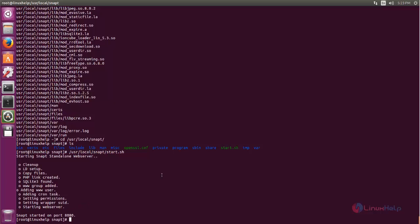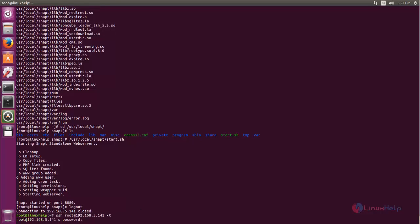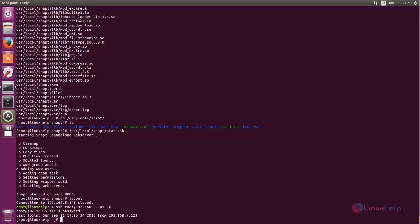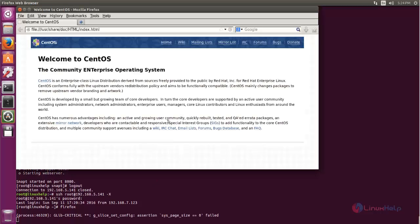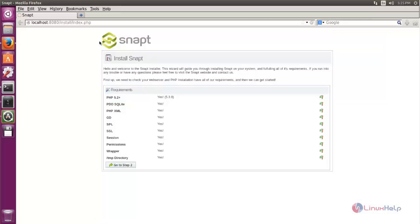You can access the SnapTee web page from localhost only, so I will take the SSH connection with the graphical option by using the -X flag. This option allows you to take the SSH connection along with the graphical option. After entering the password for my CentOS machine, I type the command firefox to open the web browser. This will open the Firefox application from my CentOS machine, not from the Ubuntu machine. Now in Firefox, type the address localhost:8080 and you can see SnapTee.